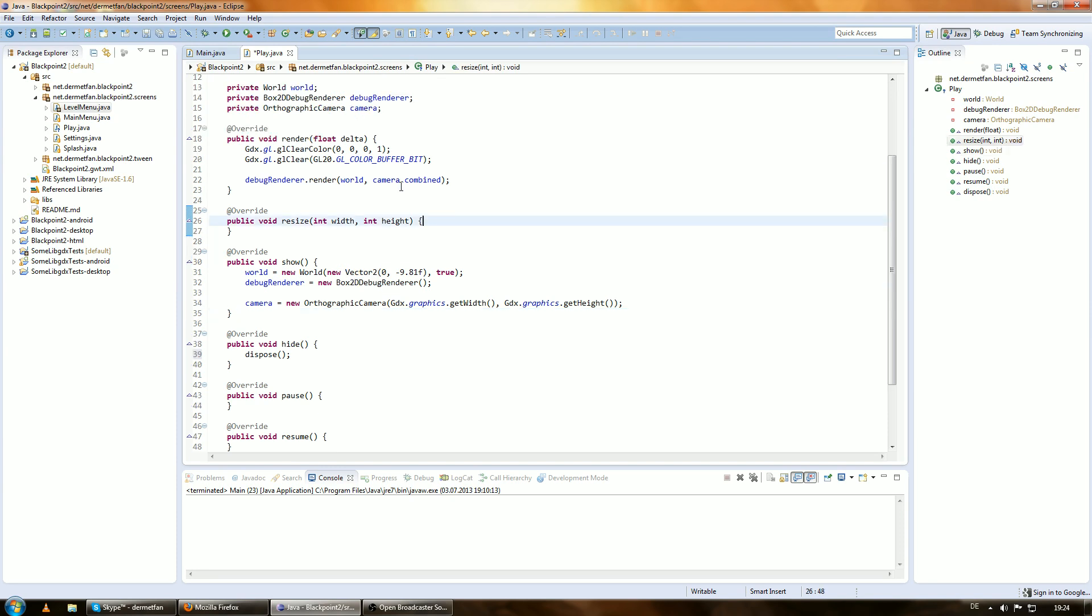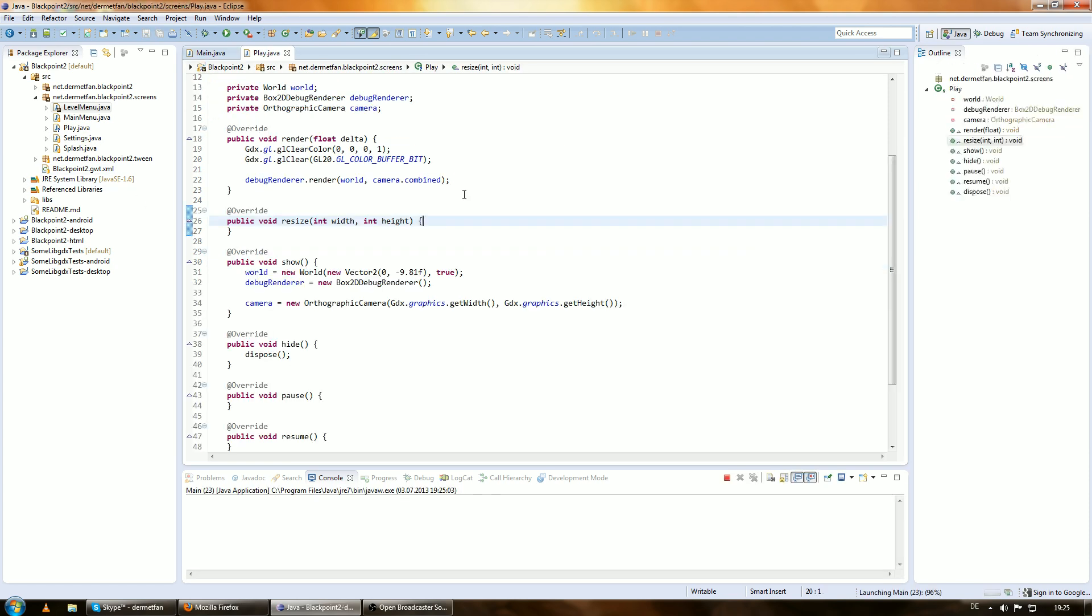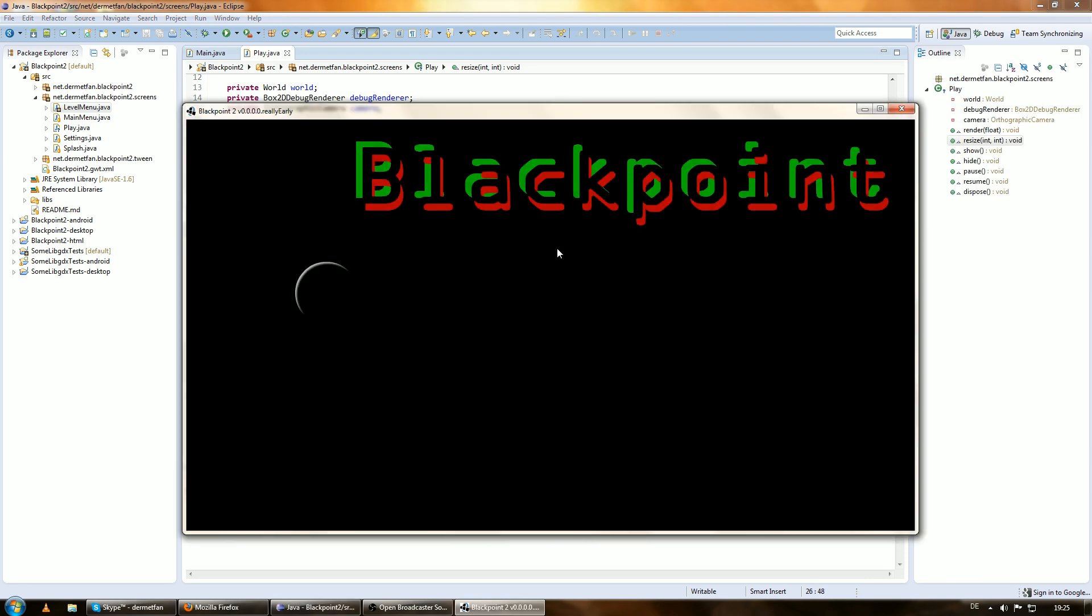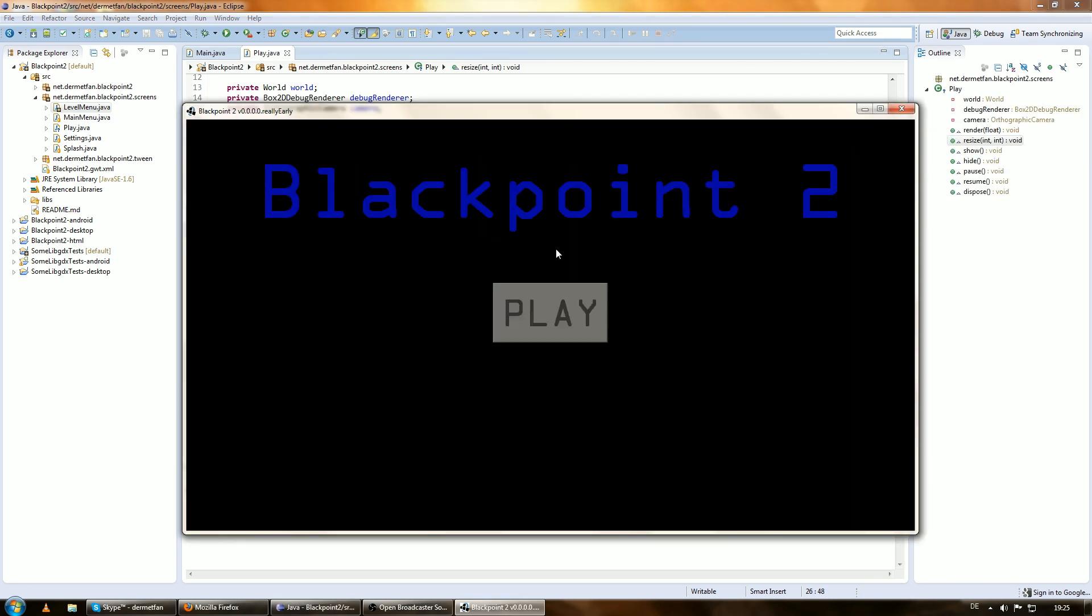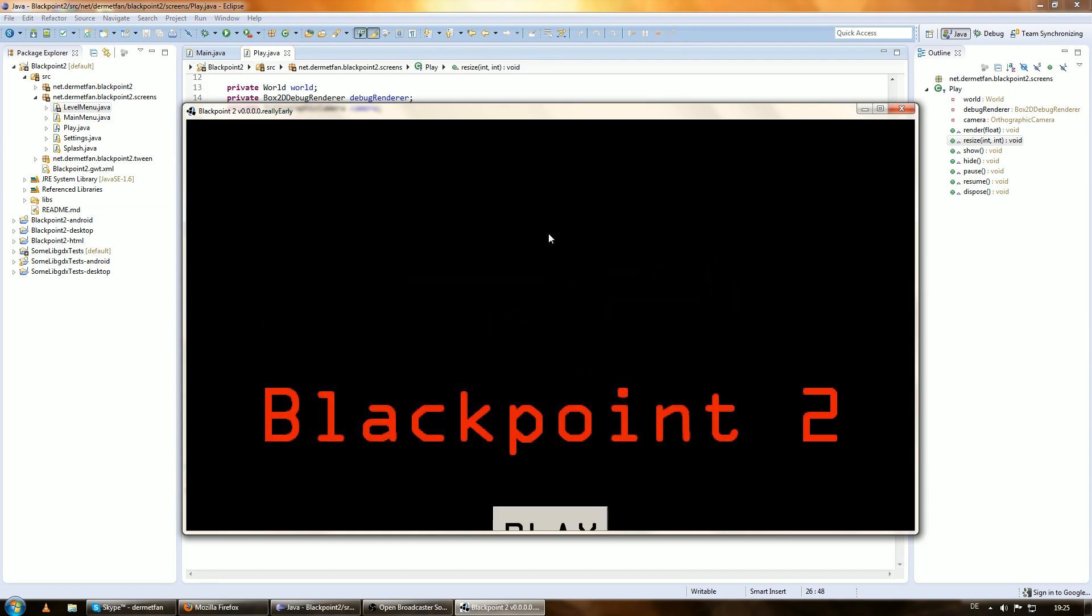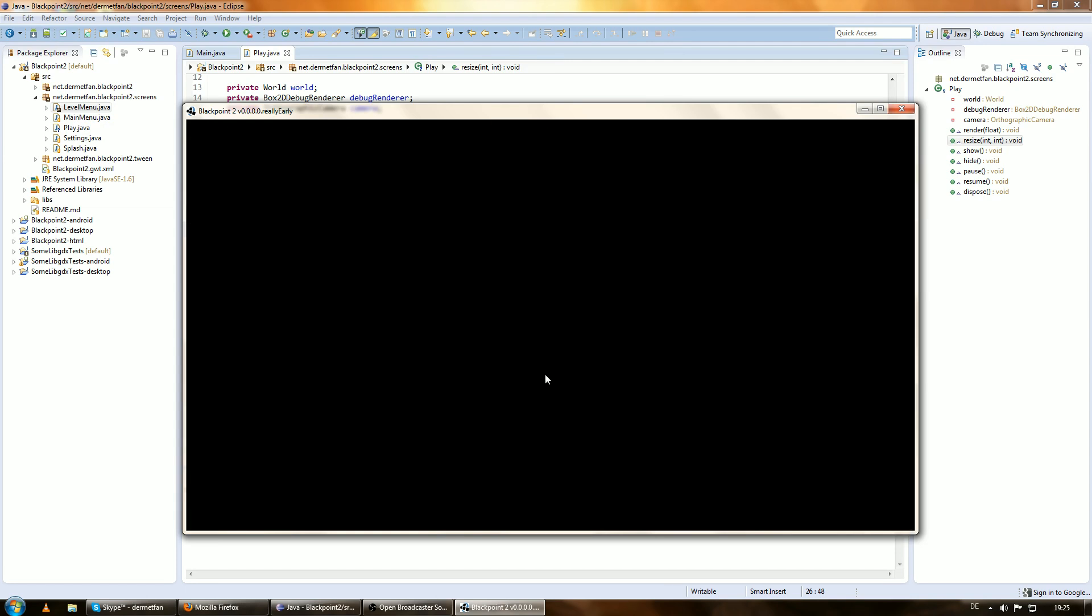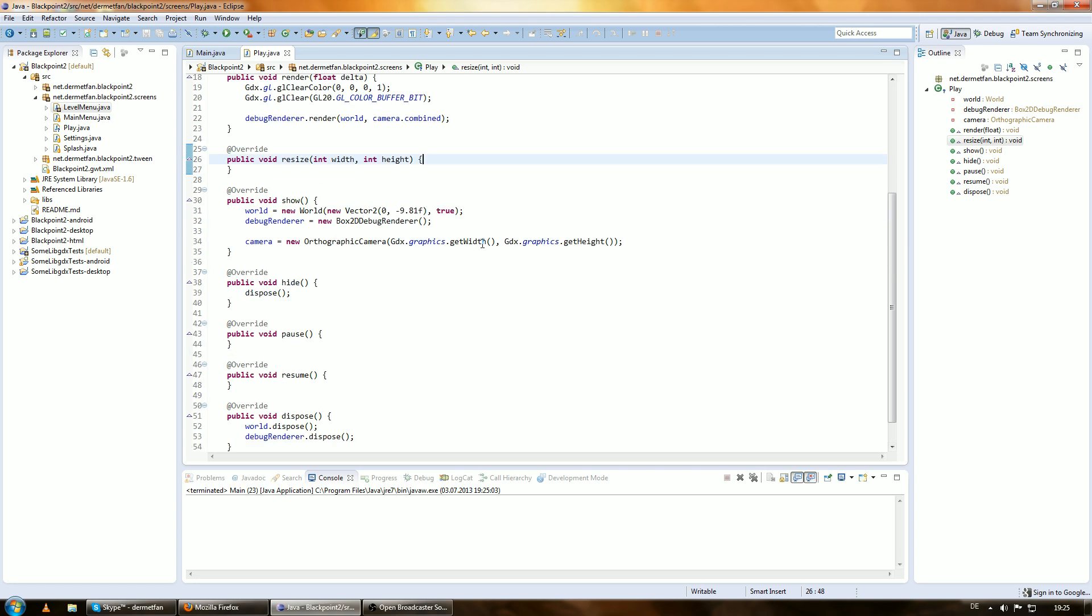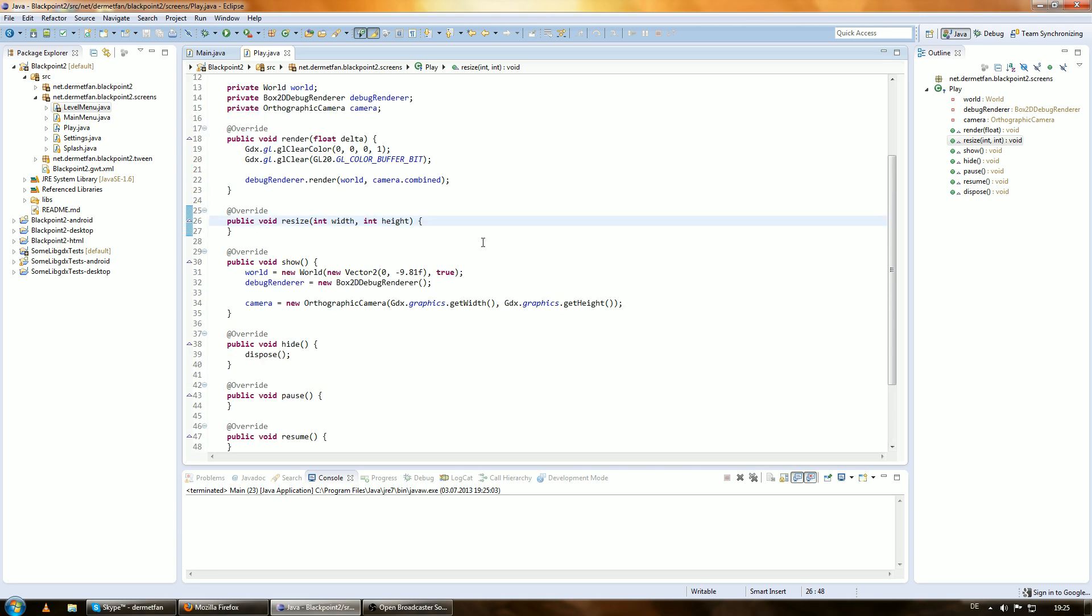And yeah, we can, we don't have to, but we actually can run this. And be absolutely amazed by seeing, yep, you already guessed it, by seeing nothing. Amazing. This is because there is nothing in the world yet. So, yeah.